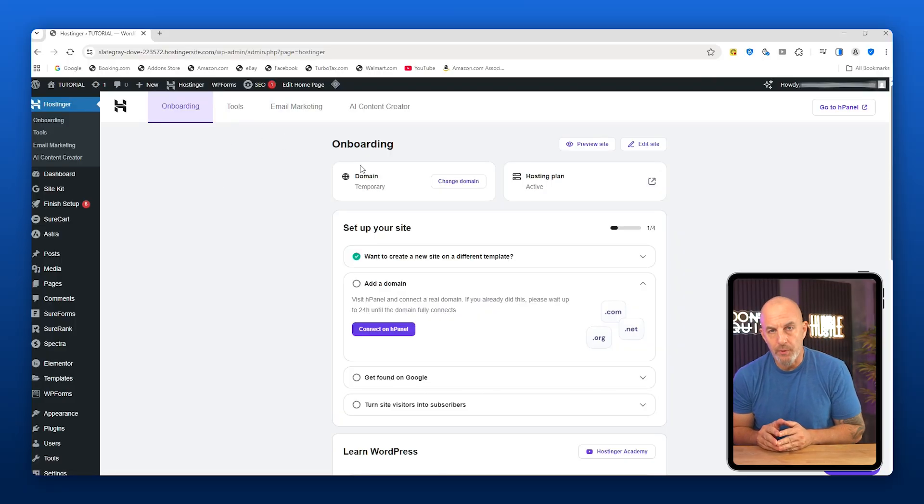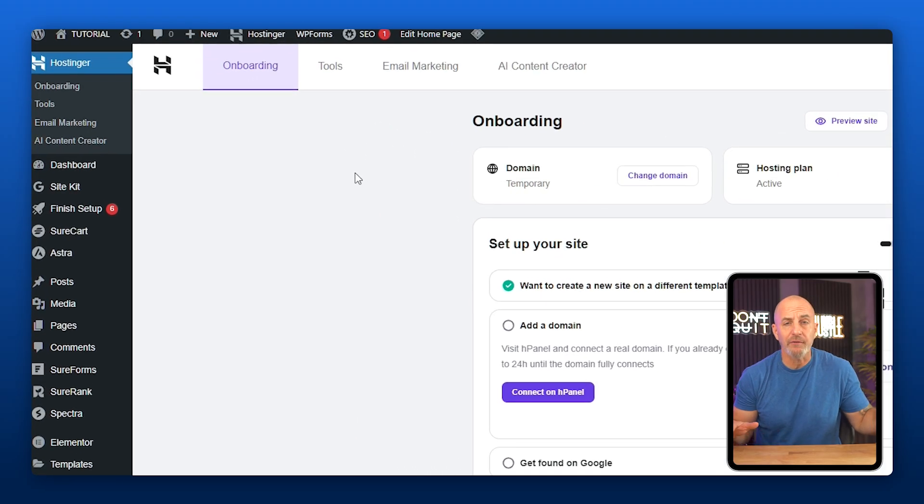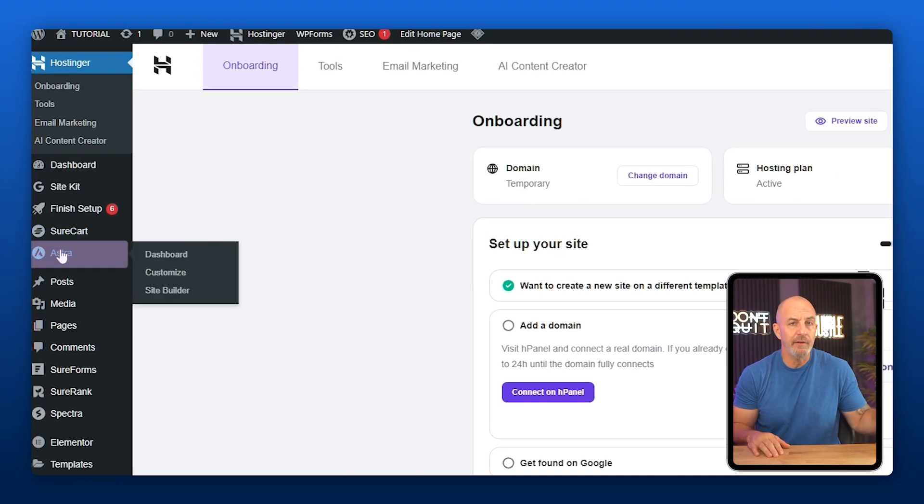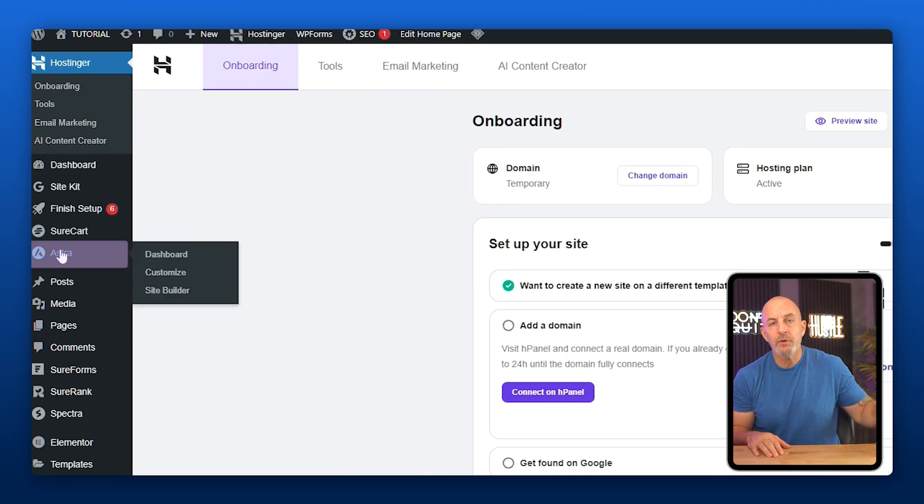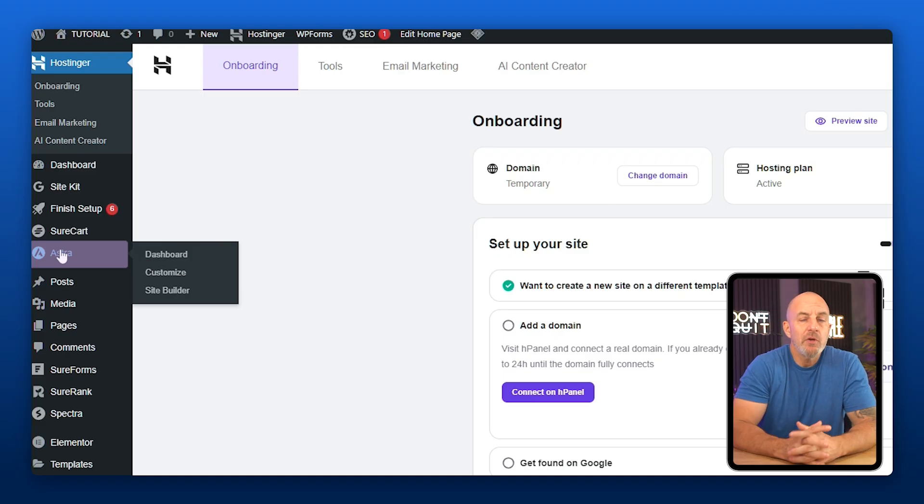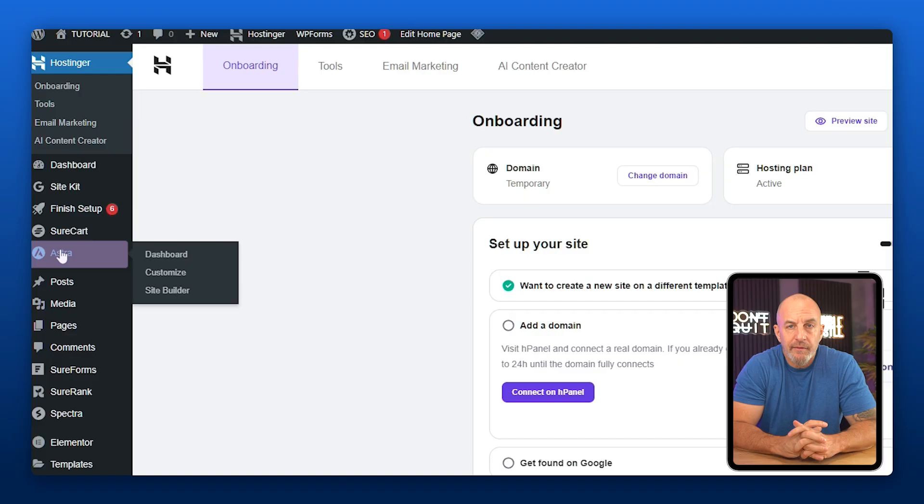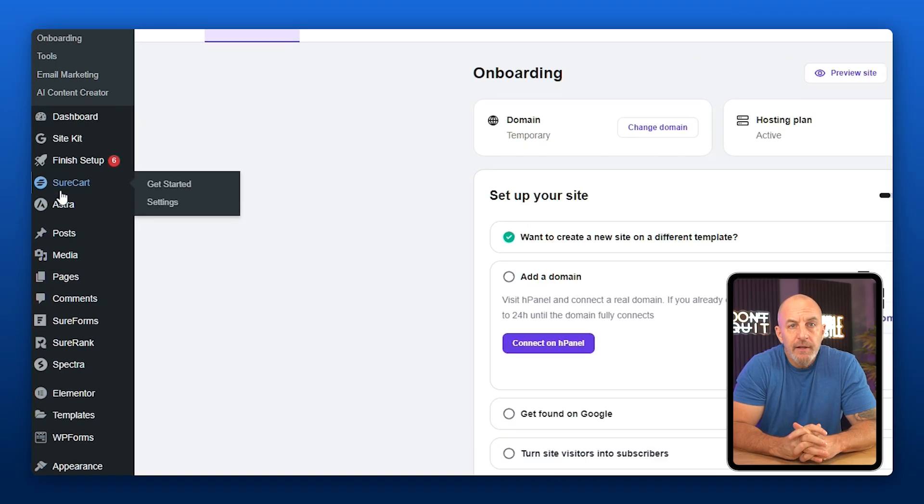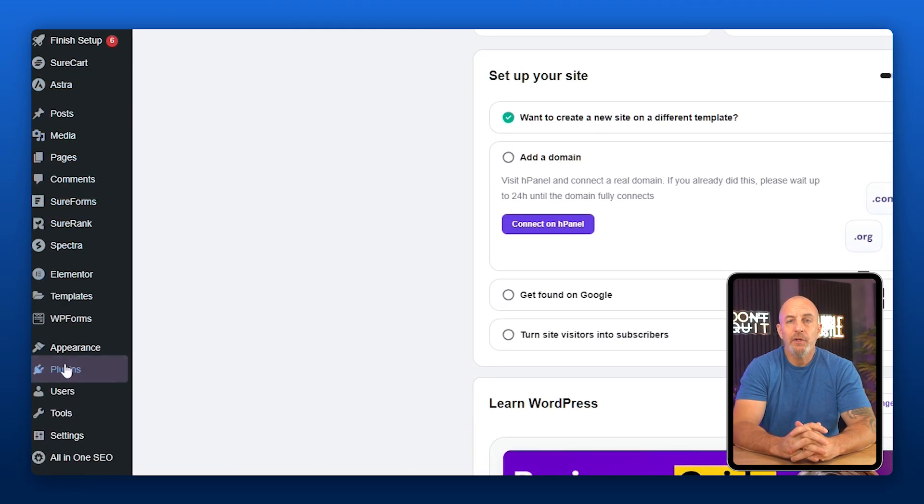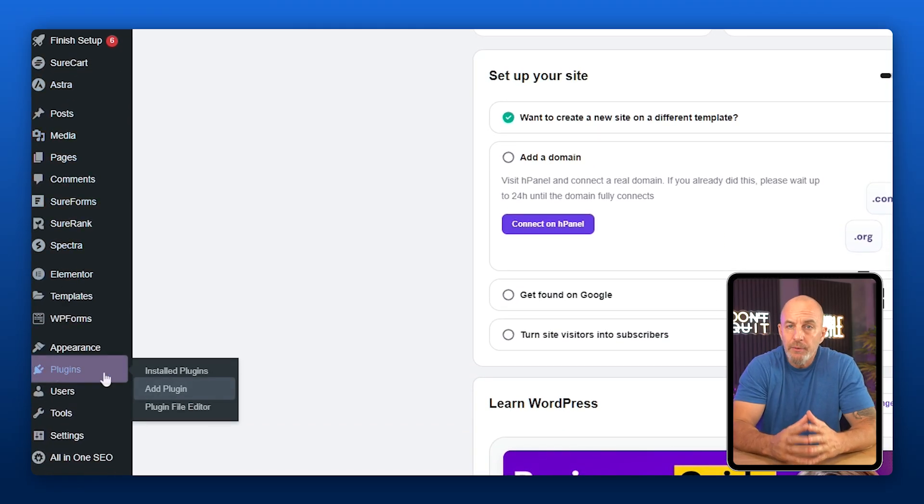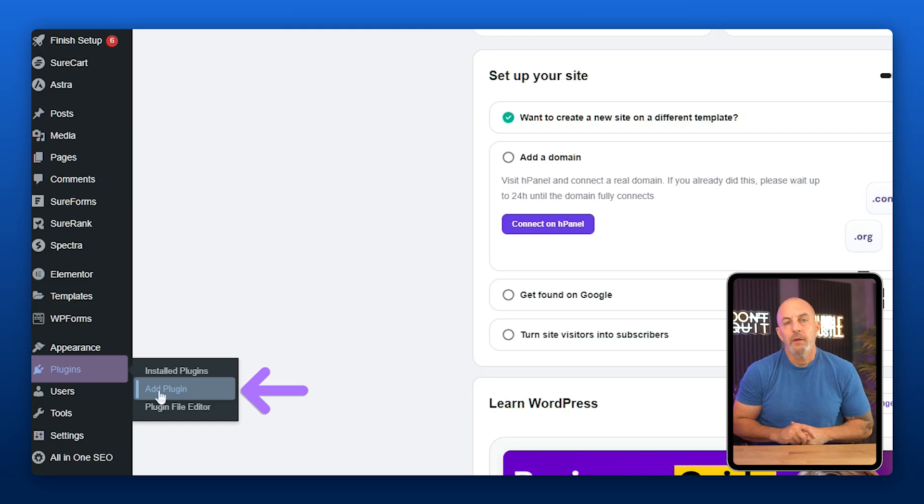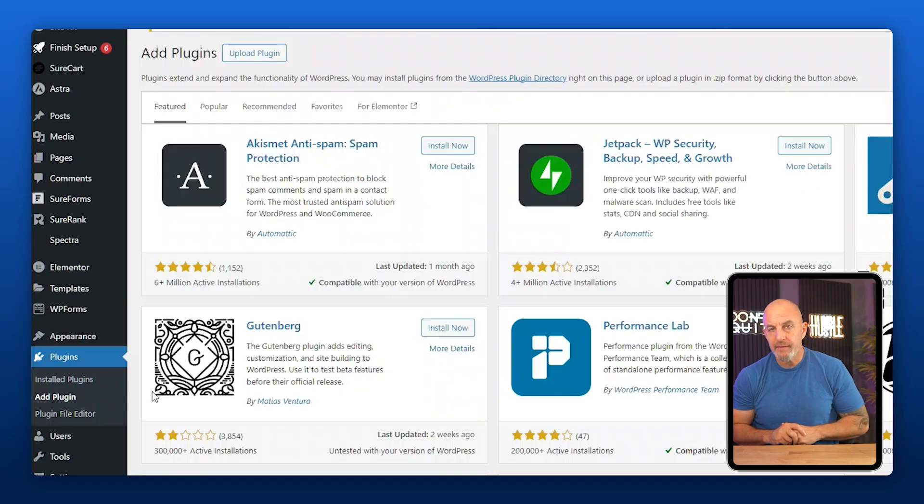Now from here we are at the WordPress dashboard and the first thing we need to do is install a few essentials. Before anything else, make sure Astra is installed. If you're using a newer version of WordPress, it usually is by default. On my site, you can already see Astra is active. If it's not installed on yours, don't worry - I'll show you how to install it along with the other plugins that we need.